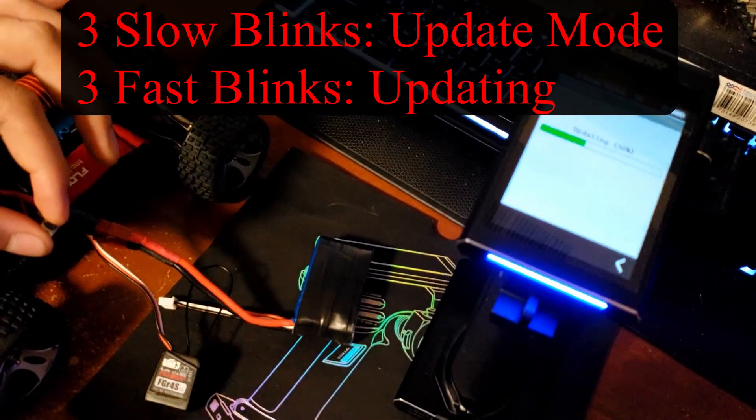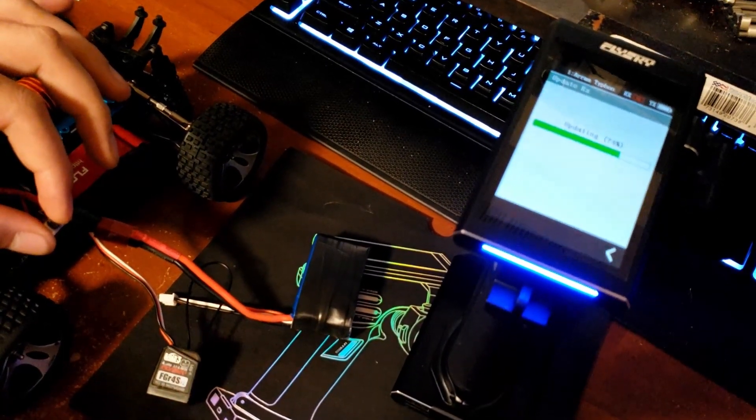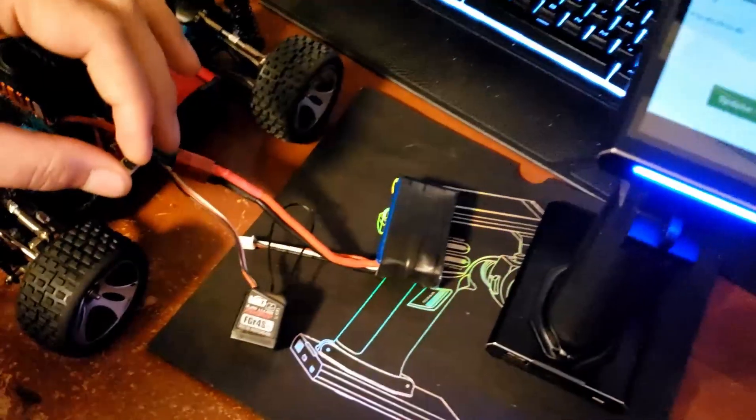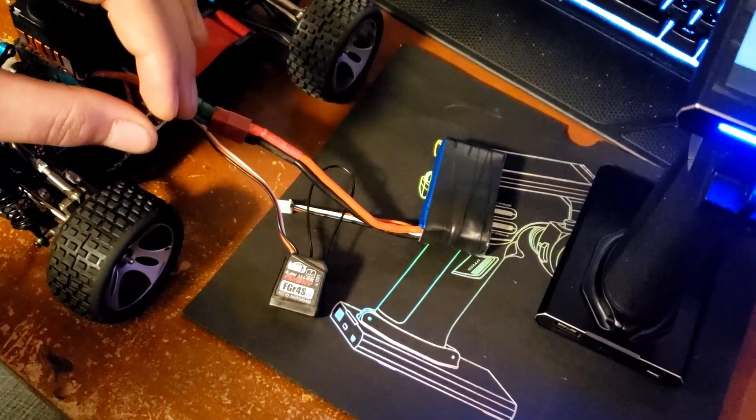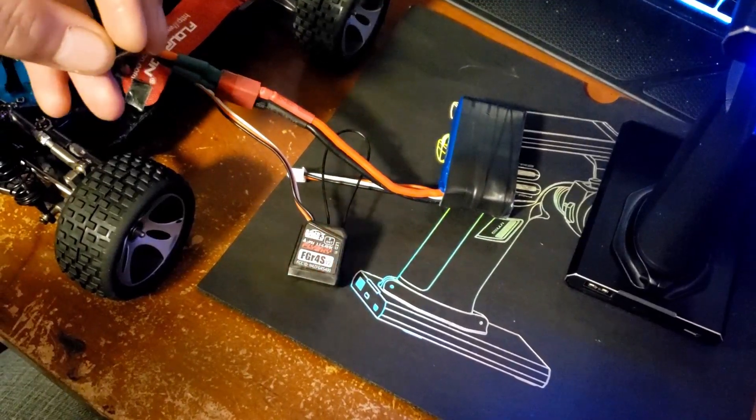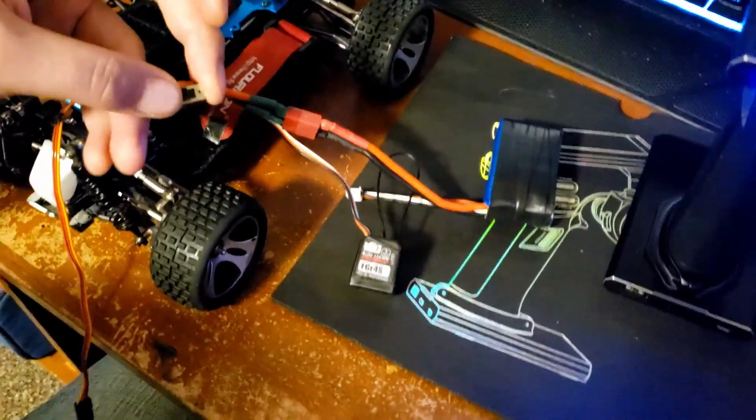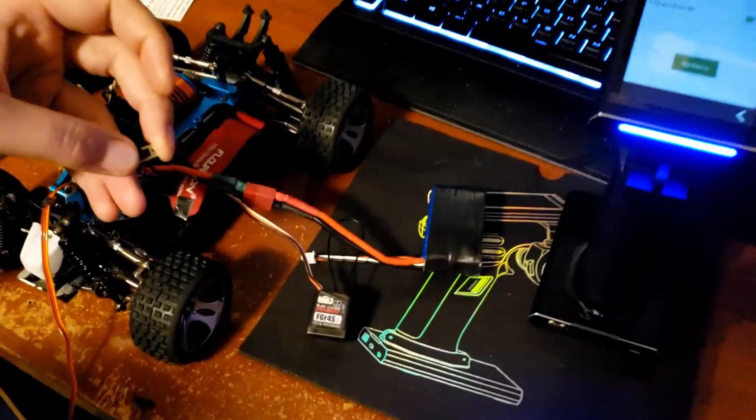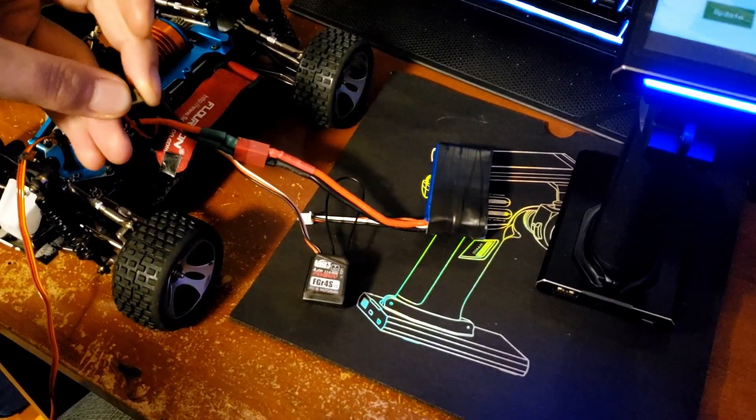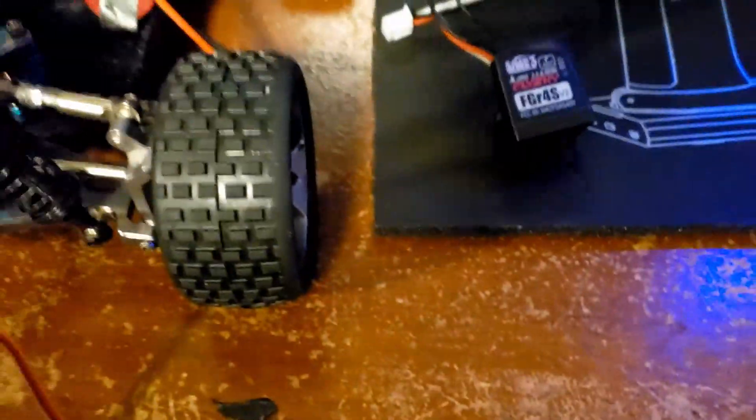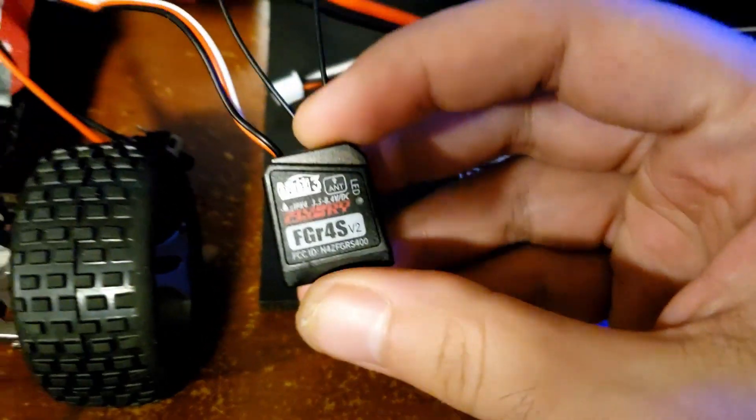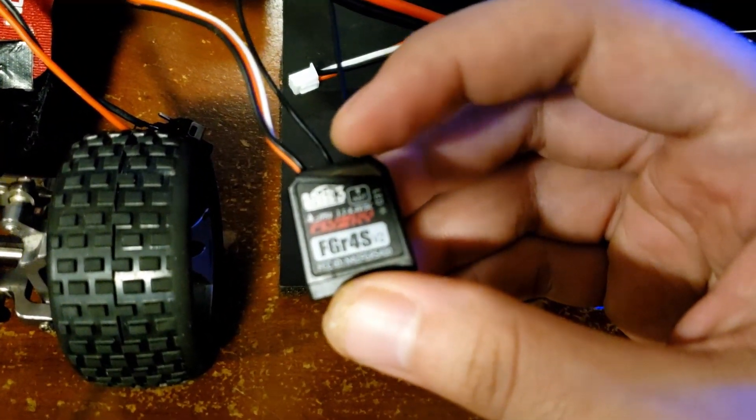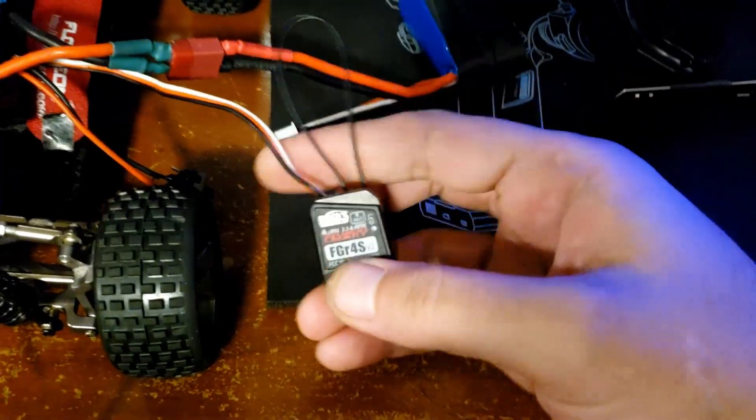Turn on the car, and as you see the radio starts updating. Update success. The receiver will now start blinking three times slower - that means it's done. Turn your car off and that's it. Your receiver is now updated to the newest firmware.